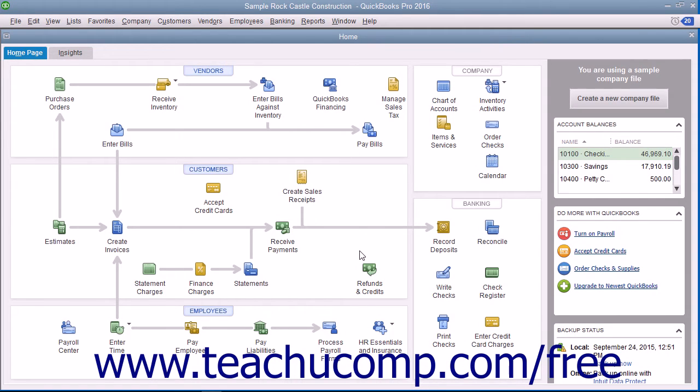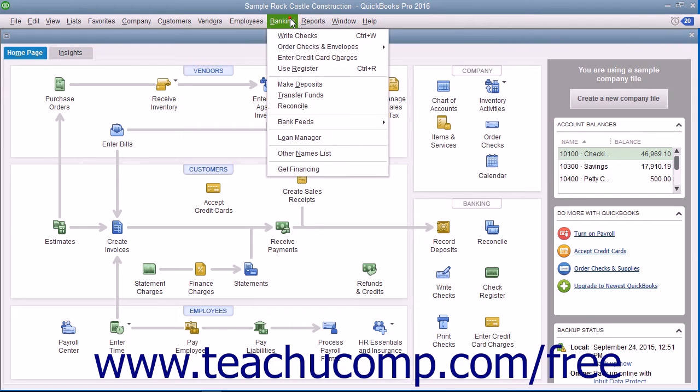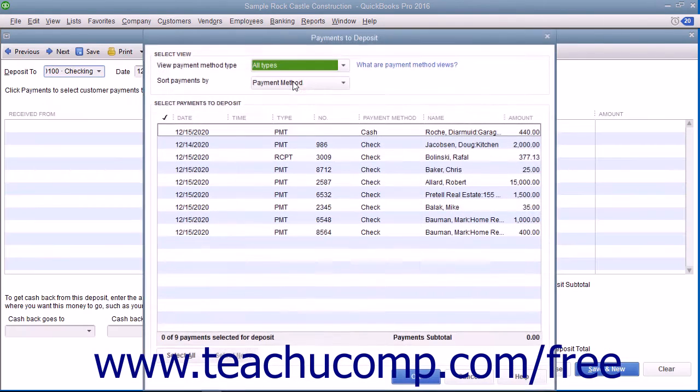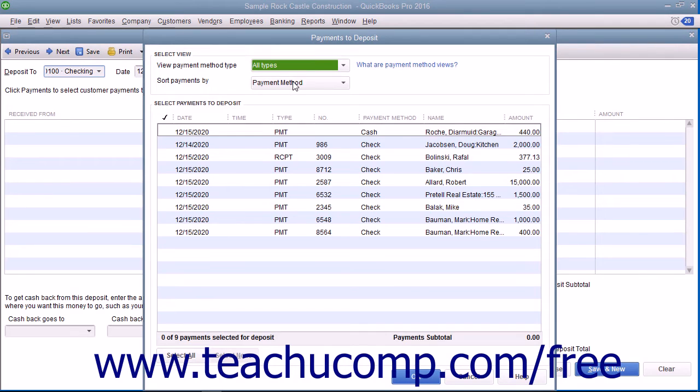To make a deposit in QuickBooks, select Banking, then make deposits from the menu bar. This will most often then cause the Payments to Deposit window to appear on screen.